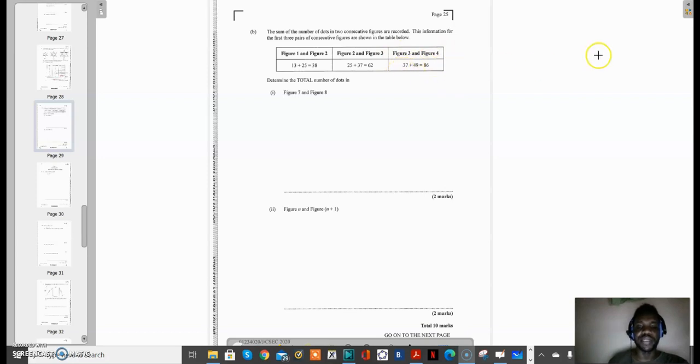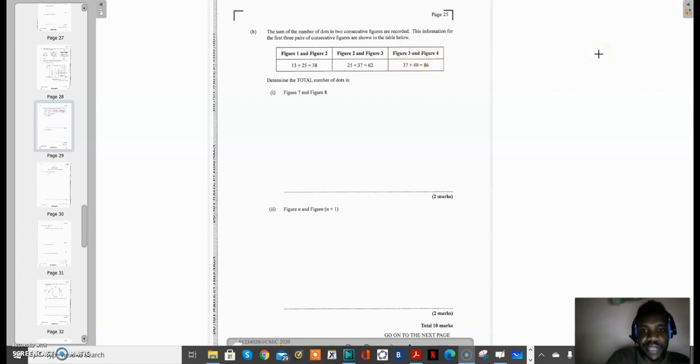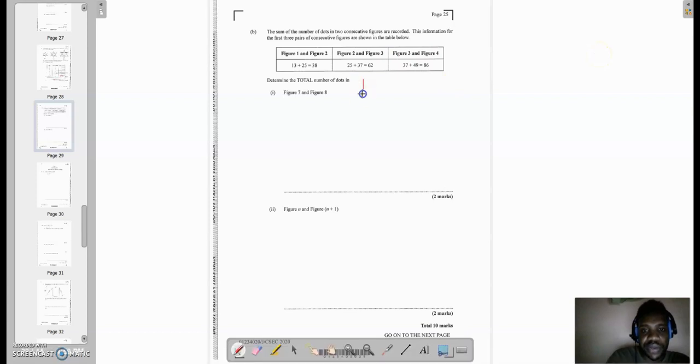Now let us talk about the formula for the number of dots. We all agree that the number of dots is equal to 12n + 1.